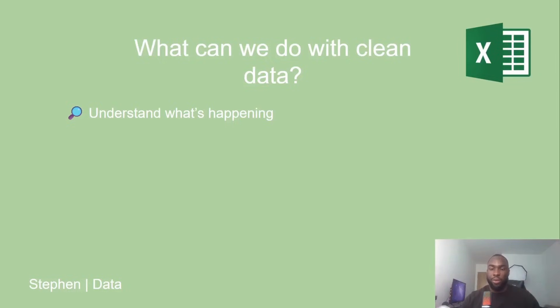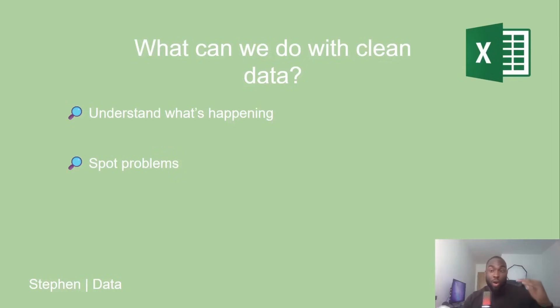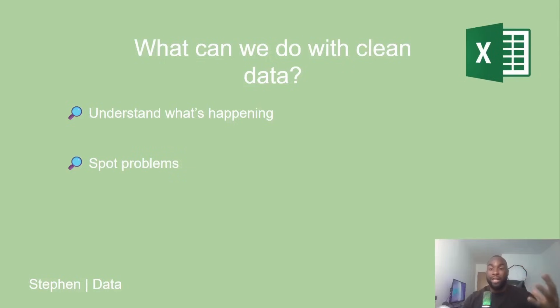The second thing you will notice is clean data helps you spot problems. Data helps you catch issues early before they become bigger ones. Maybe inventory is running low, or costs are quietly rising in one department. With clean data, you can catch it early and fix it before it becomes a bigger problem.